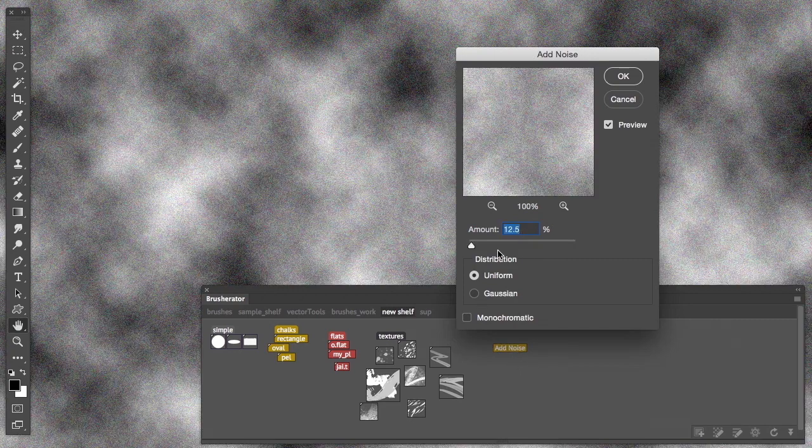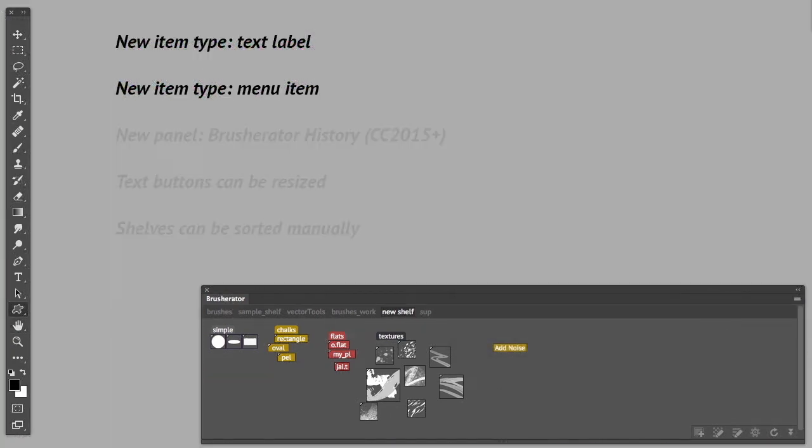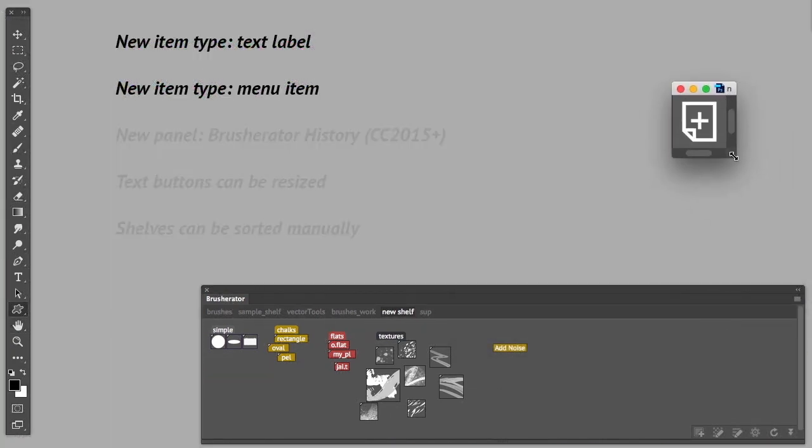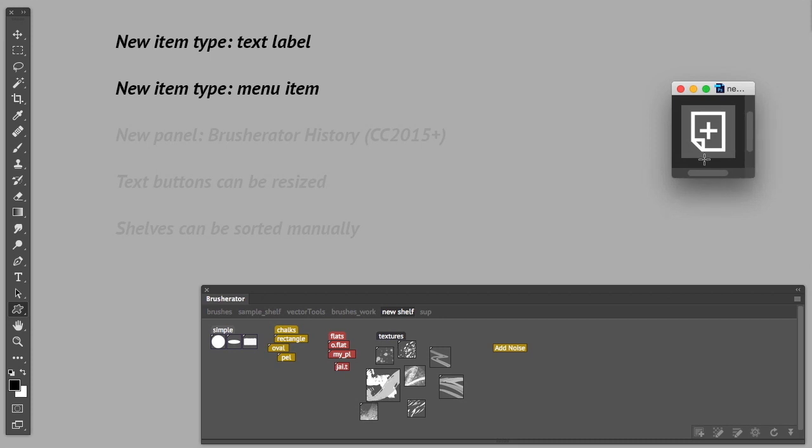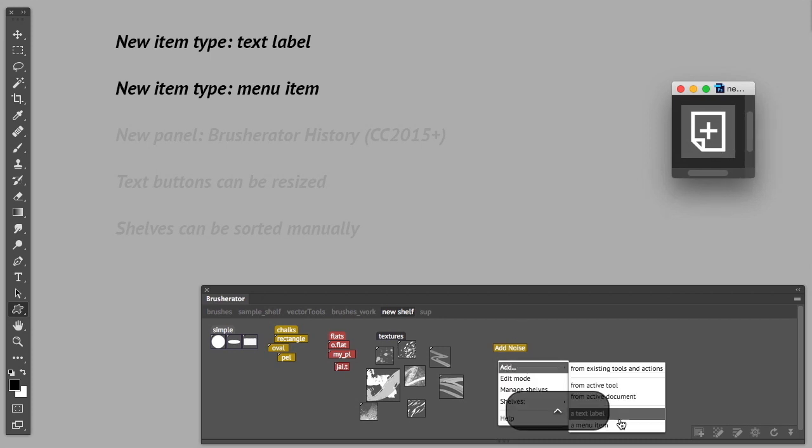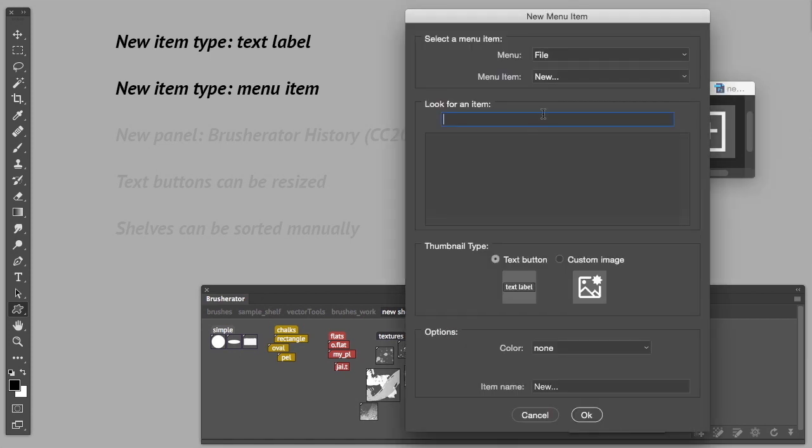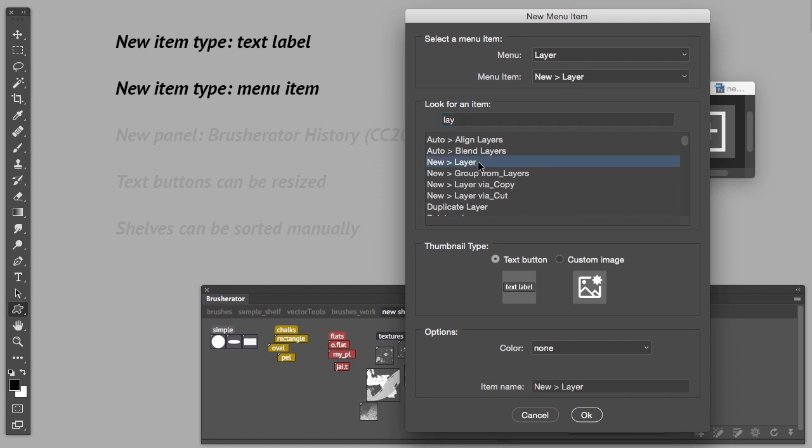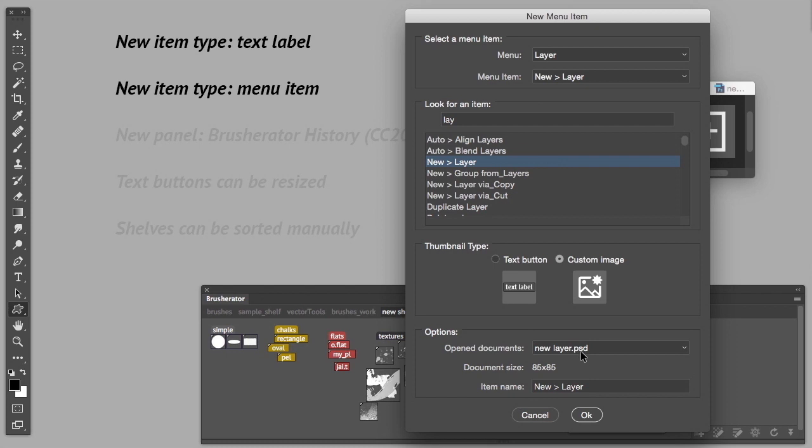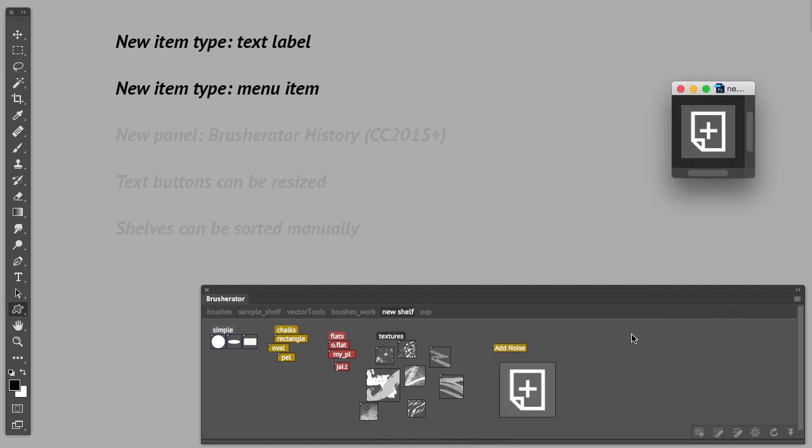And here, for example, I have an icon that I want to use for a new layer command. So I do the same, I'm going to add a menu item with a new layer. And I'm going to use a custom image with my new layer. So now I have this huge button.